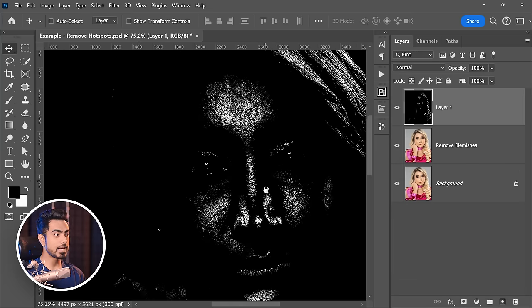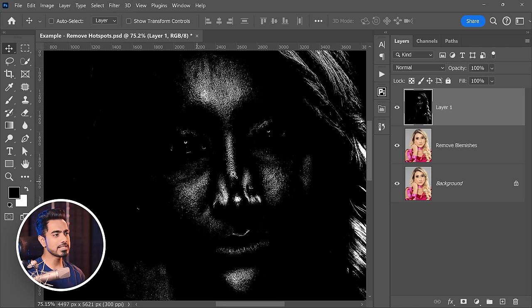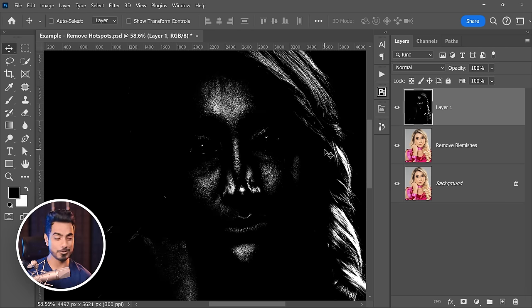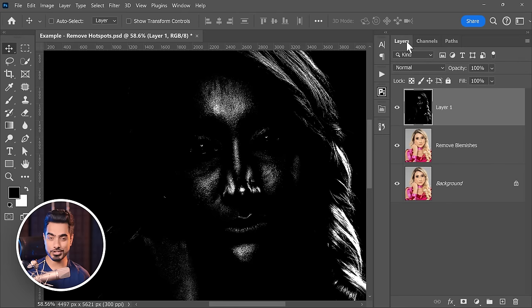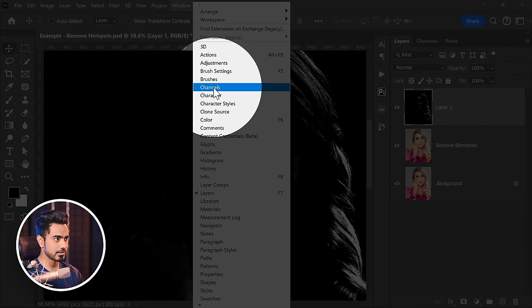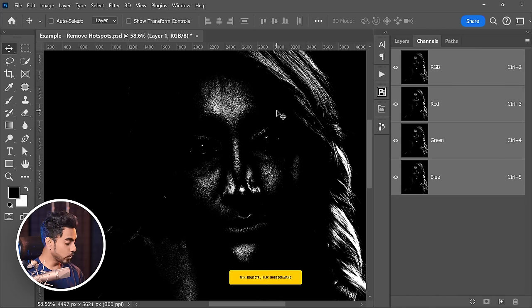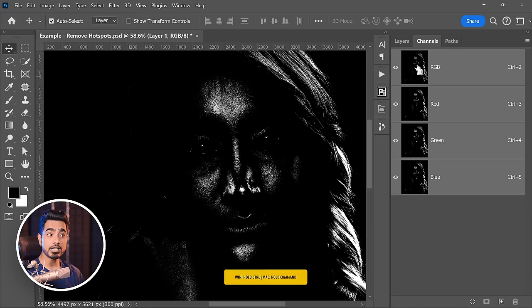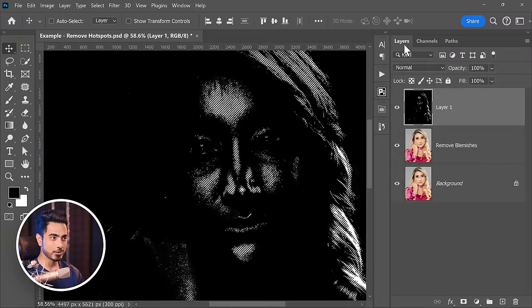Hit OK once you're satisfied with it. Have a look — only the hotspots are white and the rest of the areas are black. Now apart from the skin, other areas are selected as well — that's not an issue. So how do we turn this into a mask? Simply go to Channels. If you don't see Channels, go to Window and make sure Channels is checked. Now to make a mask out of this, hold Ctrl or Command and click on the thumbnail of RGB. Anything that is white is selected and anything that is black is not selected. Let's go back to layers.